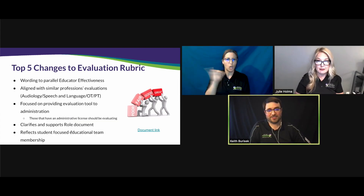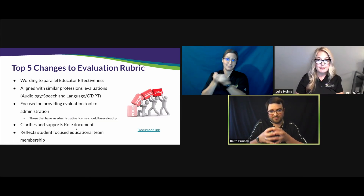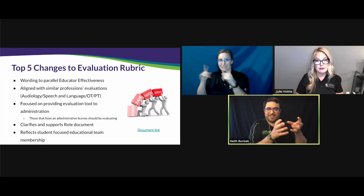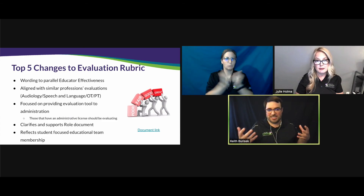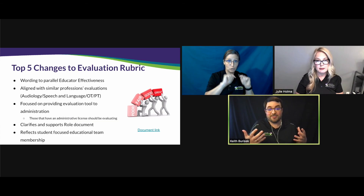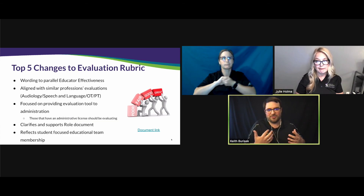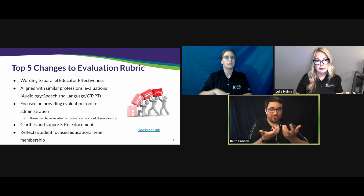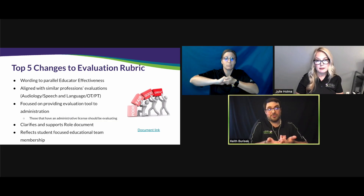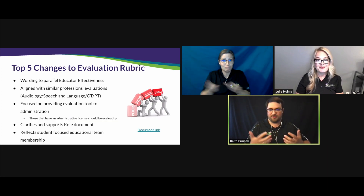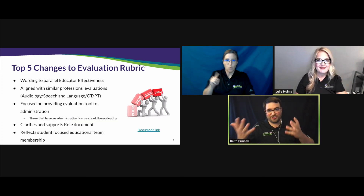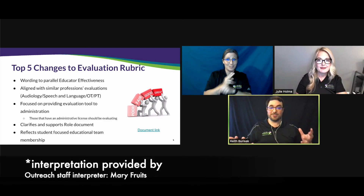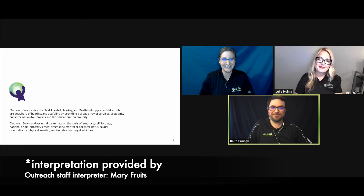The evaluation rubric reflects a focus on student support and goals — the success we want to see for students is reflected in the educational team's effectiveness working collaboratively. The evaluation rubric and the role of the interpreter go hand in hand in helping to create and foster an environment of cohesion and support for the students we're working with. We hope you'll take a look at these documents and are able to use them in the work that you're doing. Thanks for watching.